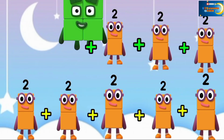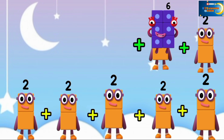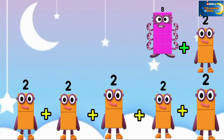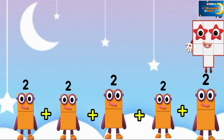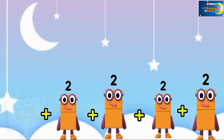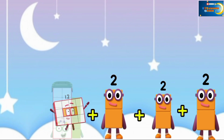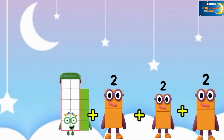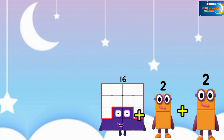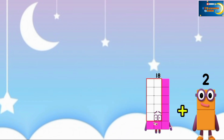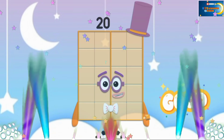2, 4, 6, 8, 10, 12, 14, 16, 18, and the last one is 20.